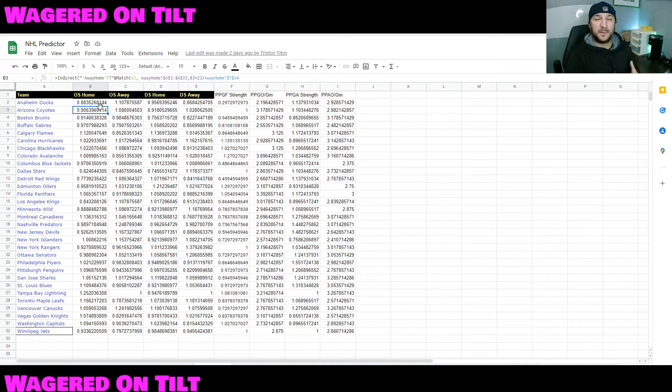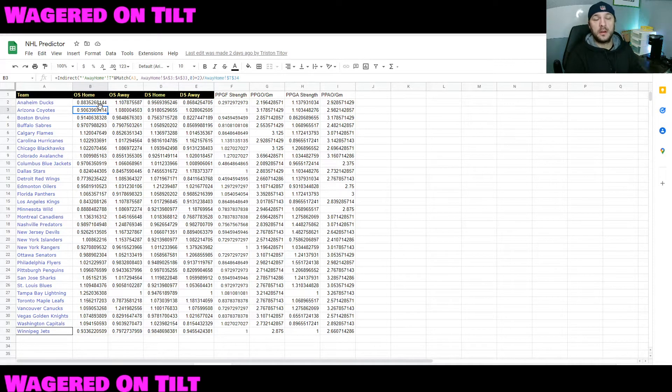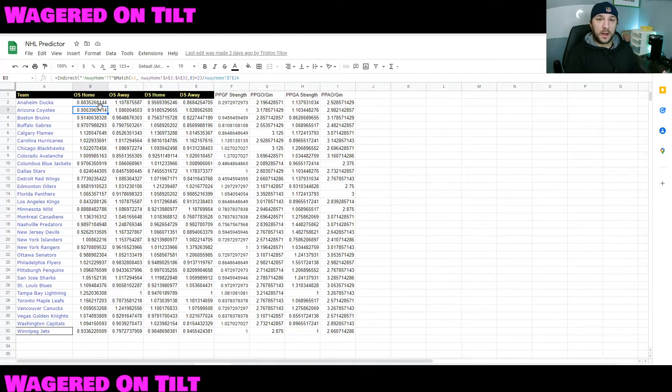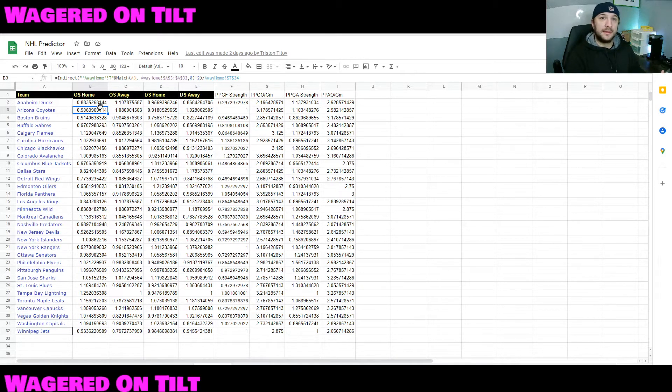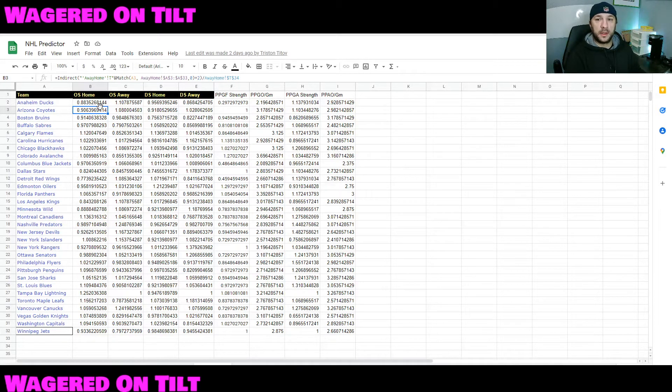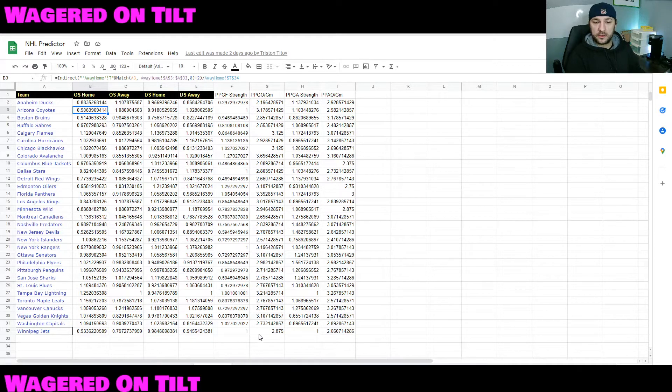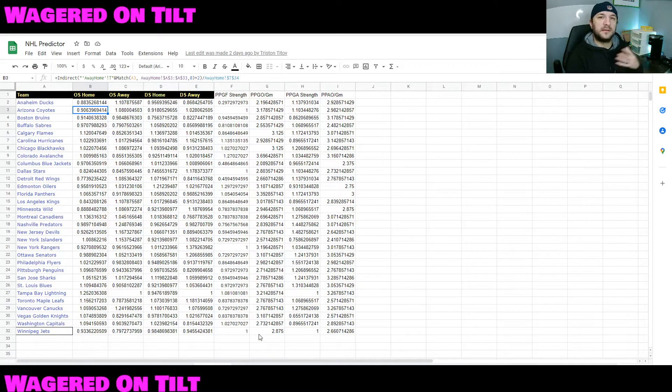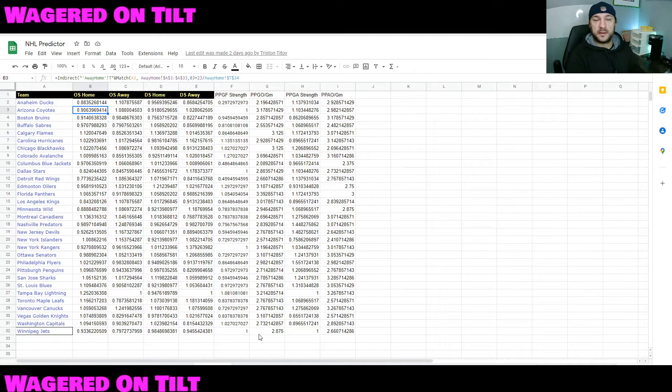I called it outputs because we have several types of outputs on here. We have the basic 5v5 offensive strength, home and away. The defensive strength, home and away. We have power play goals, four strength, power play goals against, things like that. So there's a lot of different outputs. But again, this is mainly averages based upon the teams and how many games they've played.